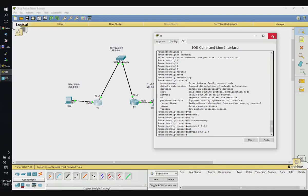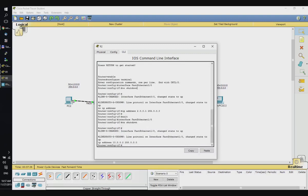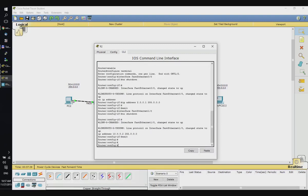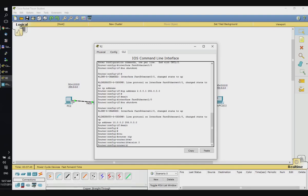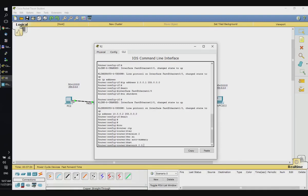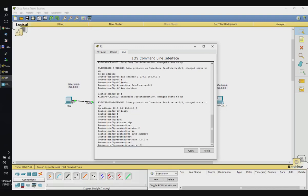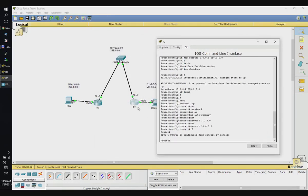Let's set up the other router. In its command line interface, we enter 'router RIP', 'version 2', 'no auto-summary', 'network 2.0.0.0', and 'network 10.0.0.0'. The routers should now exchange information.